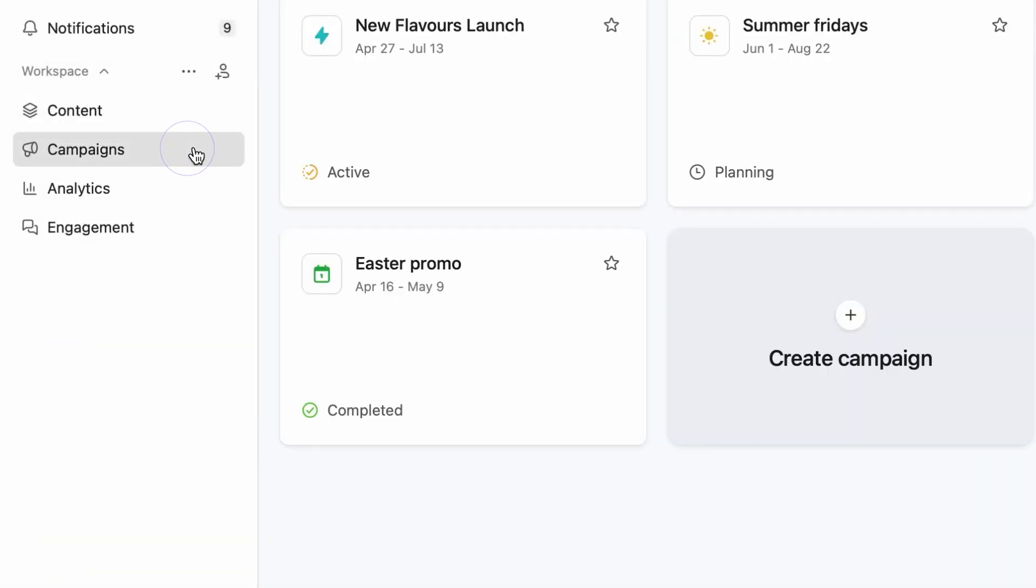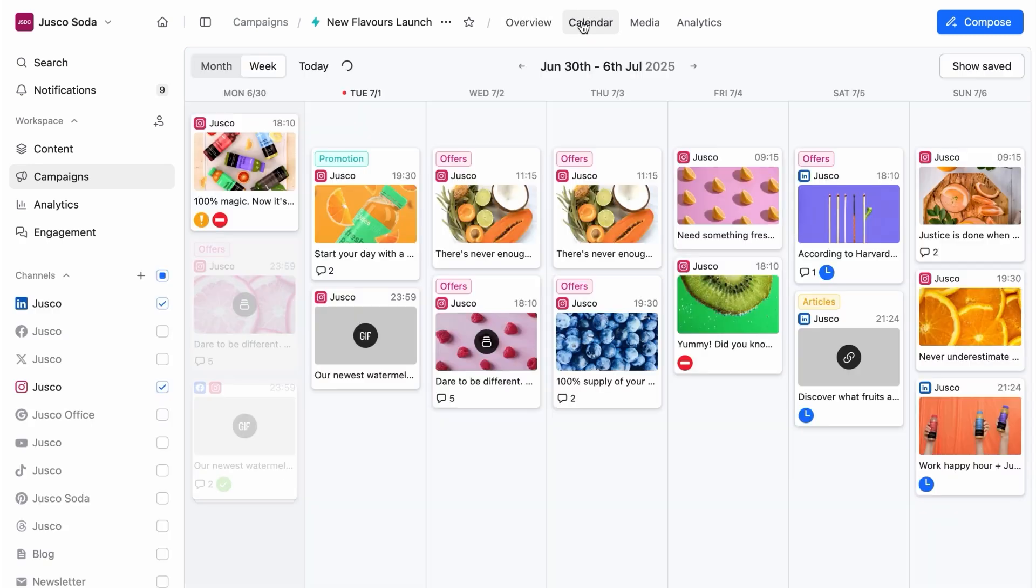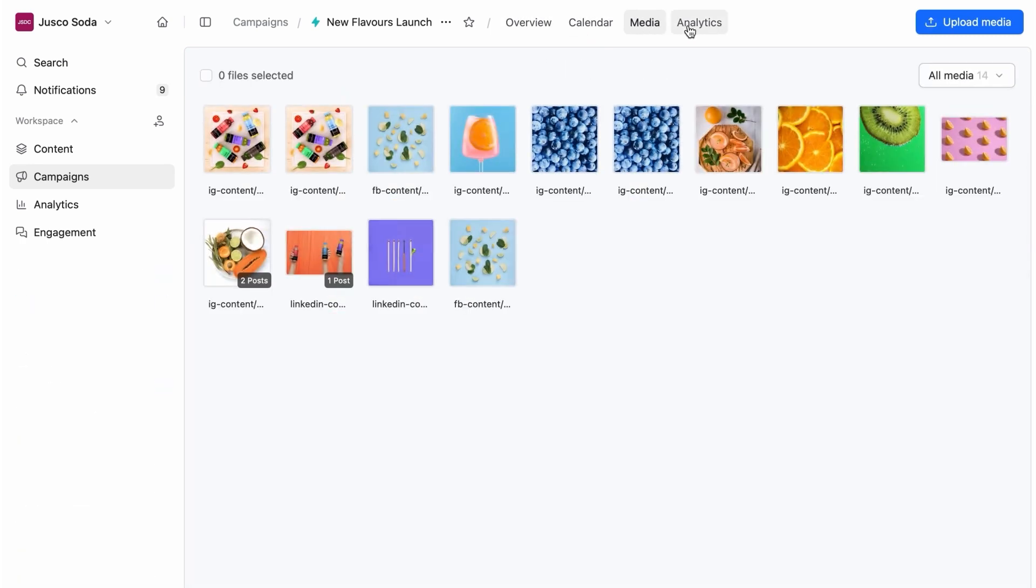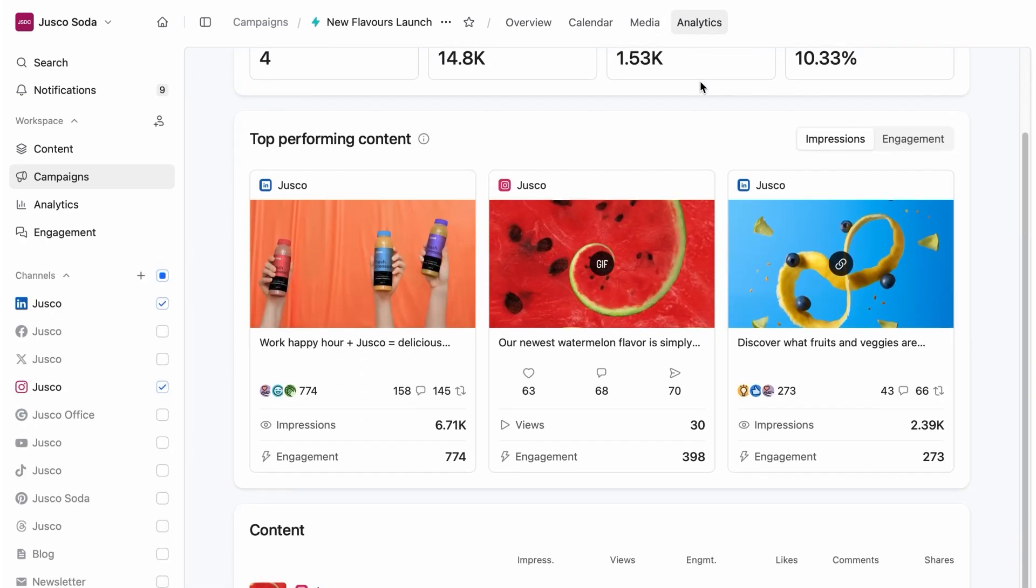Group your work into campaigns. Get everyone on board with the strategy. See the dedicated content calendar, assets, and campaign metrics.